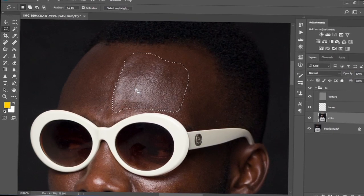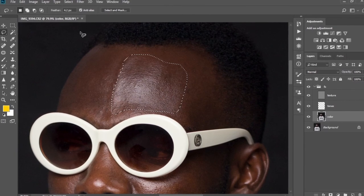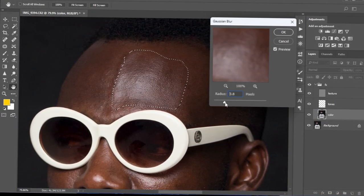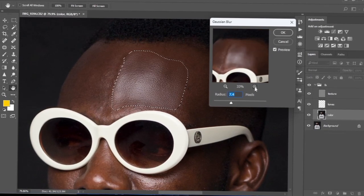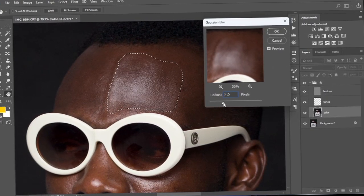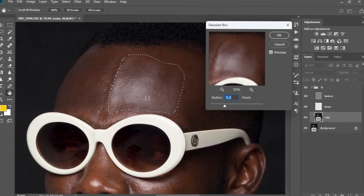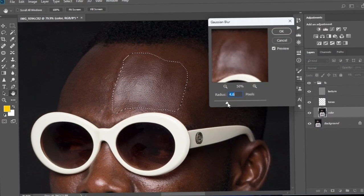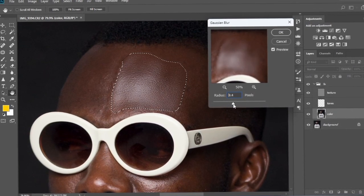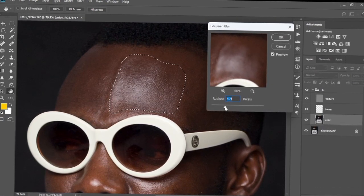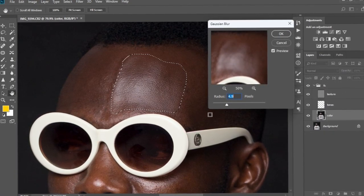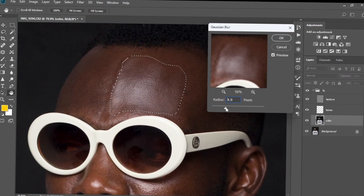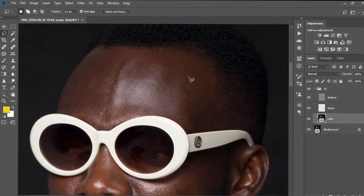I'm going to work on the highlights first and then build up — from highlights, to mid-tones, to shadows. Next we go to Filter > Blur > Gaussian Blur — this is the second radius. I normally like to zoom out a little so you can see what's going on. As you move the radius left and right you'll see the effects appear on the image. I love to keep skin more natural — not too much smoothing otherwise it looks artificial. I'll keep it at 4.9 and select OK.